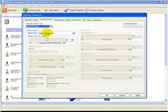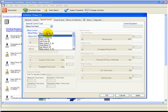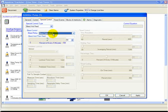Now select the relay that is your bleed solenoid. In this case, the bleed solenoid is on relay number two.